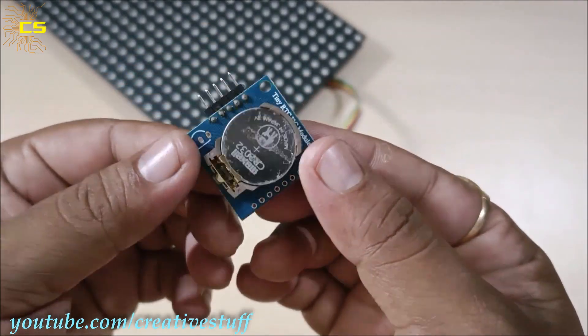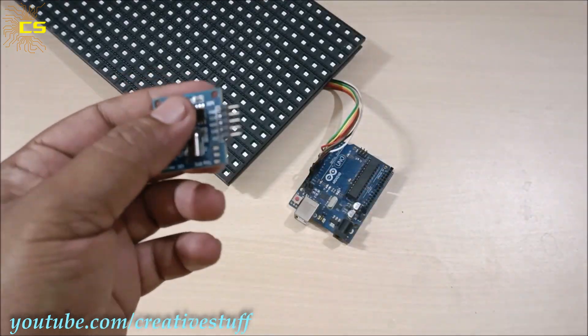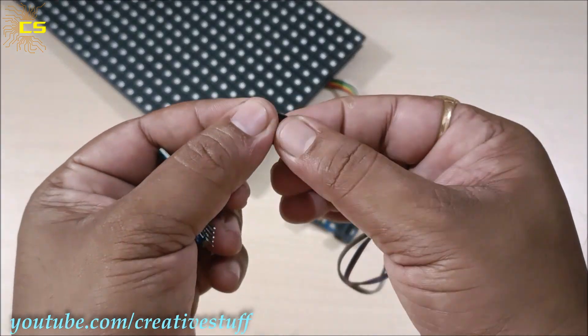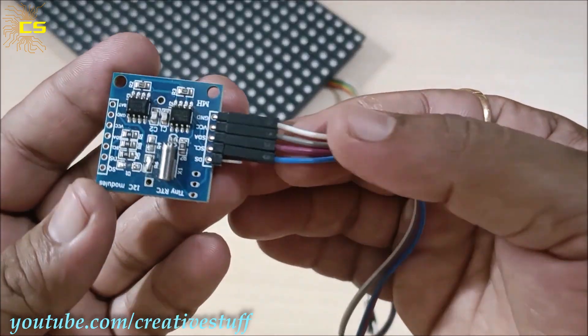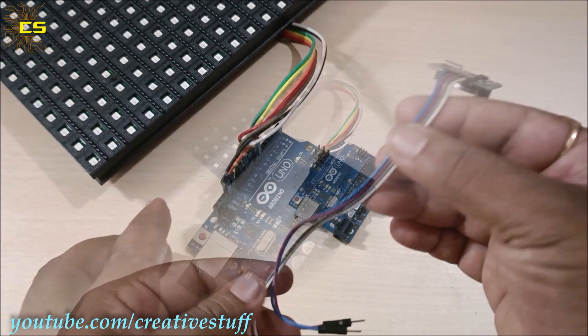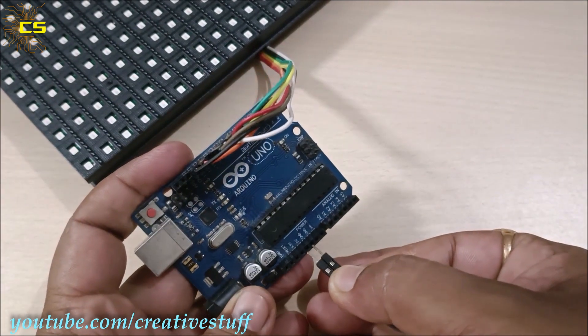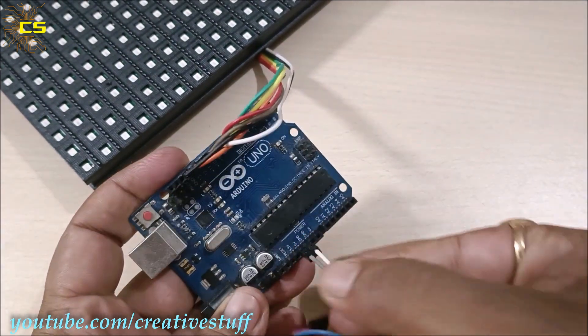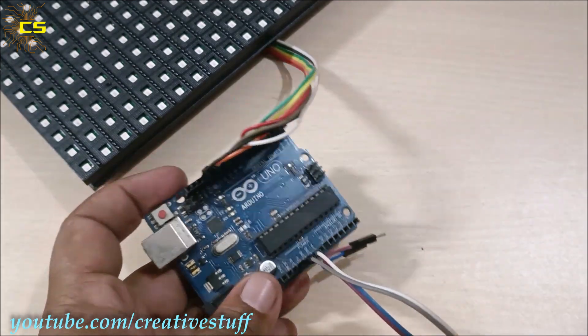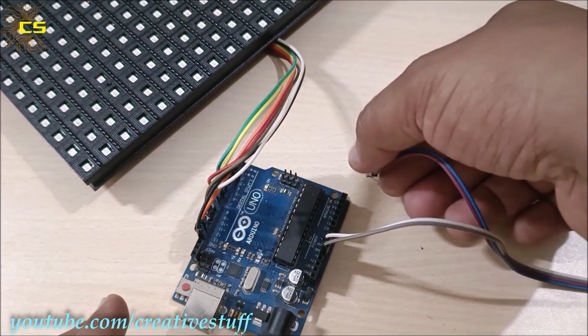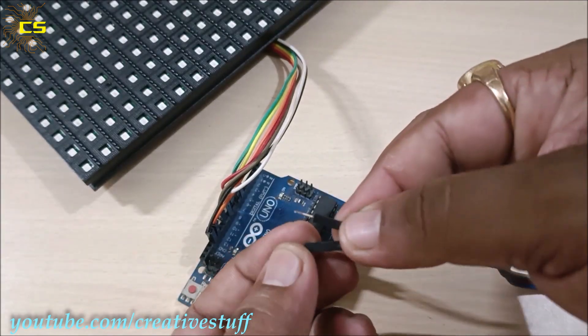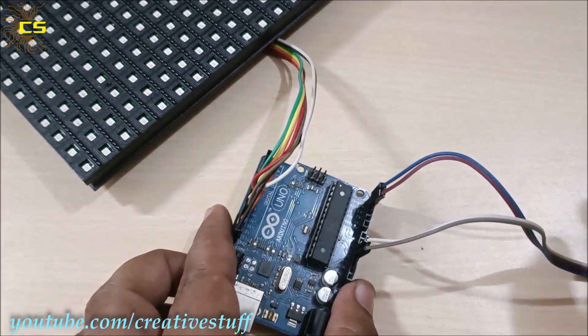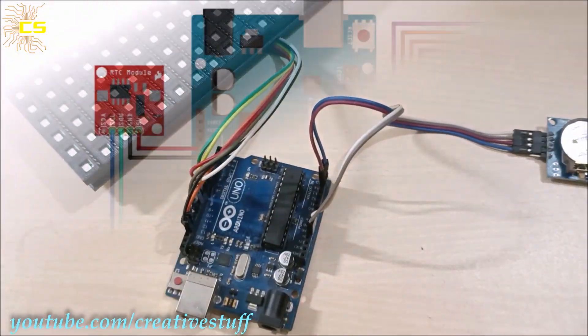Now after connecting the Arduino Uno to the P10 module, let's connect the DS1307 RTC module to the Arduino board. So connect 5V and the ground pins of the RTC module to the 5V and ground pins of the Arduino. Then connect SDA and SCL pins of the RTC to A4 and A5 pins of the Arduino respectively.